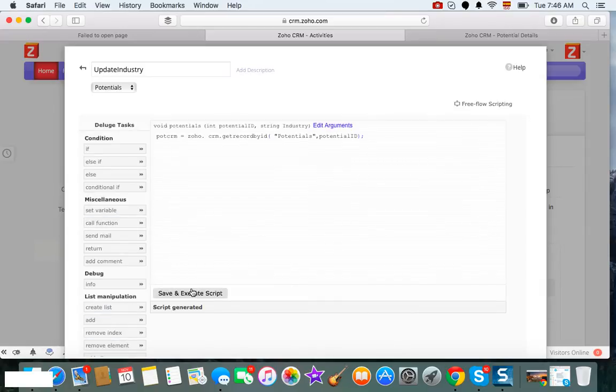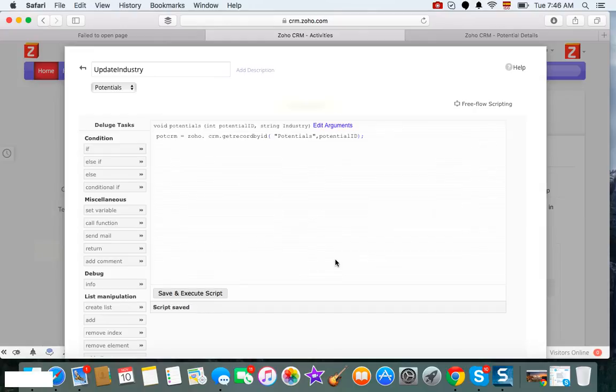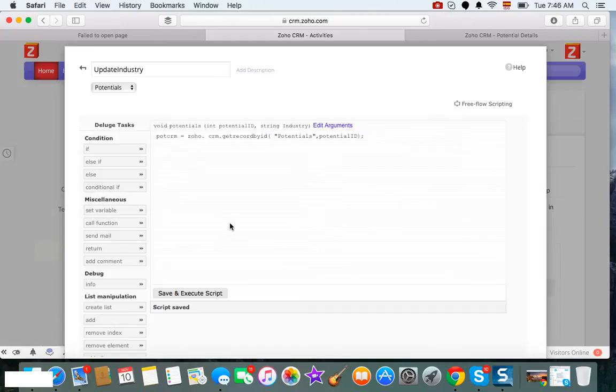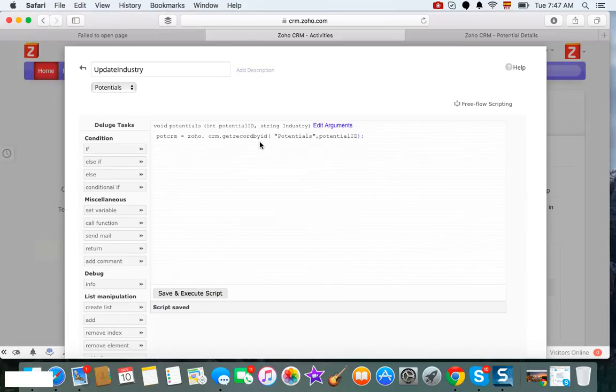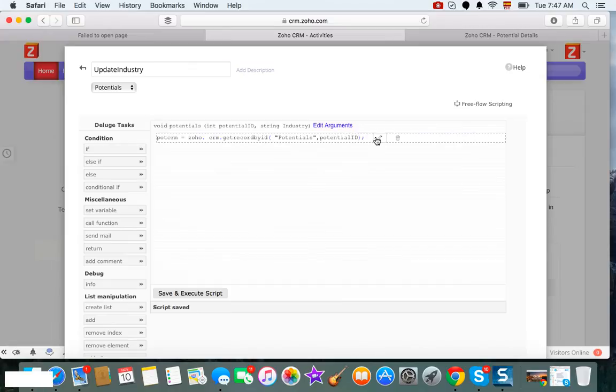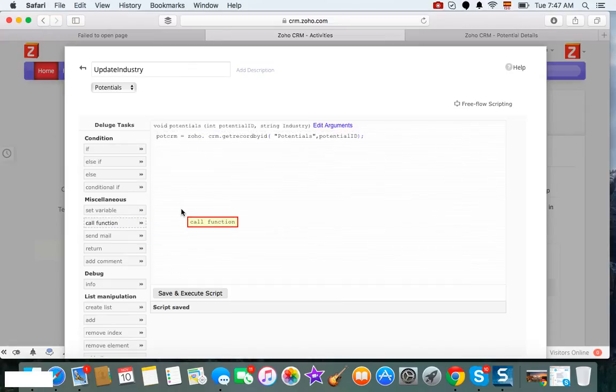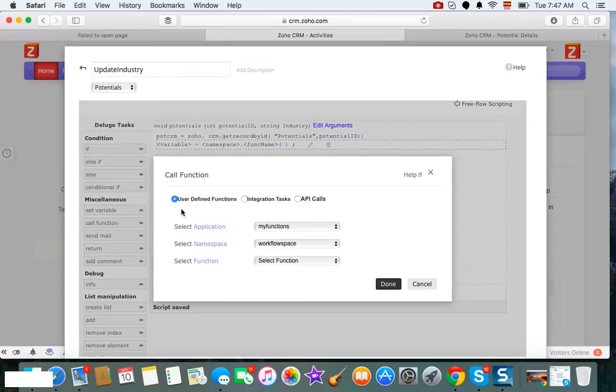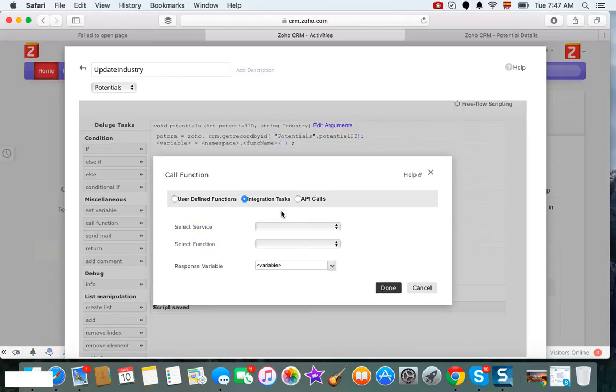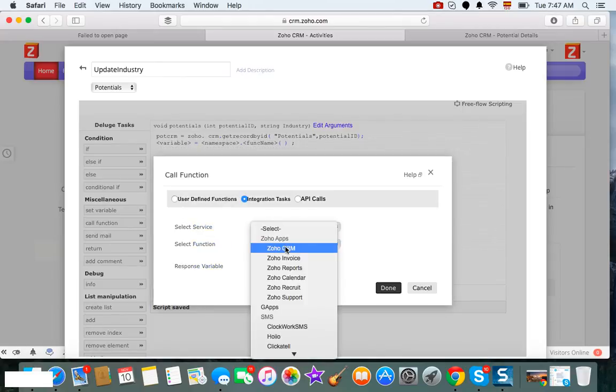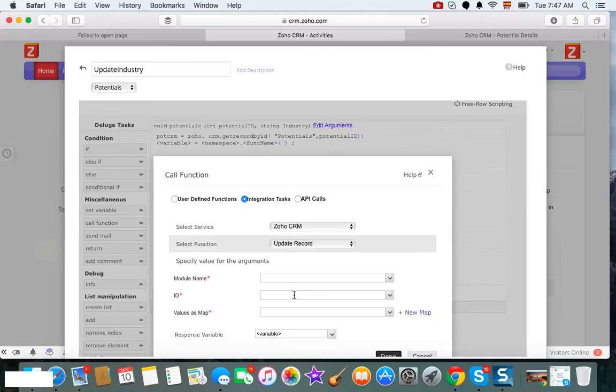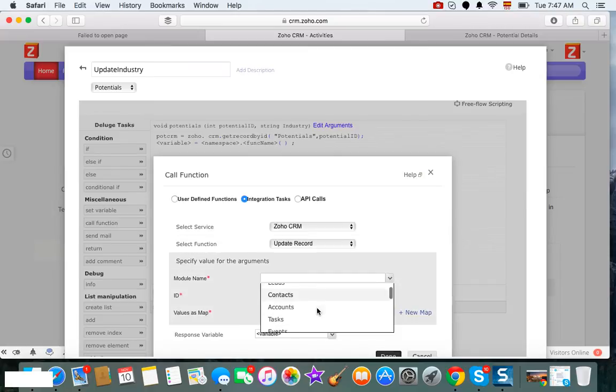Let's save it just so that we don't lose it. And then what we're going to do now that you have this record here... you know what, actually we don't need this because we're not getting any data. I think we only need the update function. We only need Zoho CRM update record in potentials. Yeah, this is it.